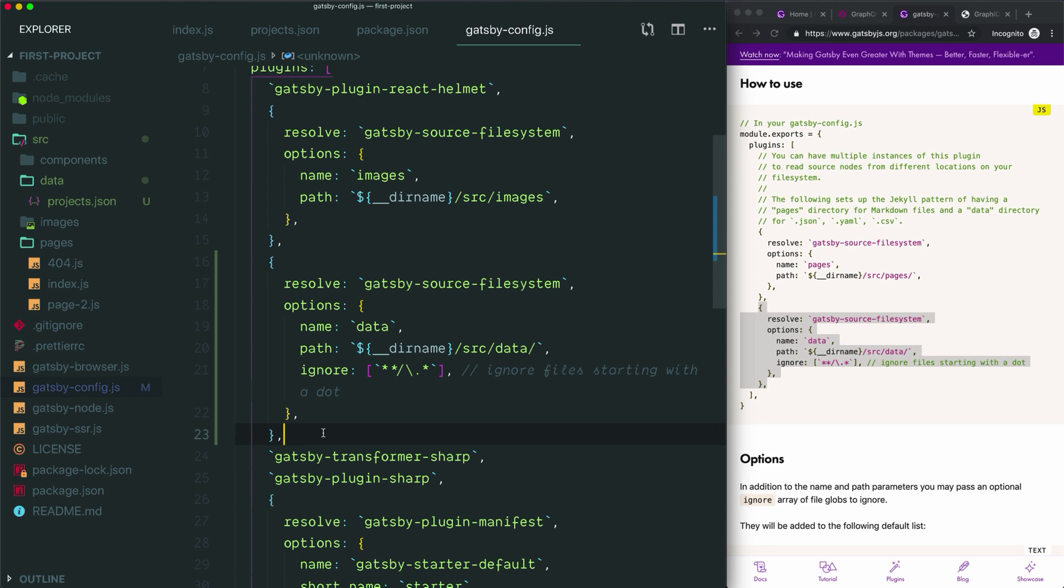We're nearly there, but before we can query our JSON file, we're going to need to add one more plugin that will transform our JSON data into a format that GraphQL can actually read. While source plugins help you connect to a data source, there are also transformer plugins that help you transform non-JavaScript file formats like JSON or YAML or Markdown into a GraphQL-friendly format.